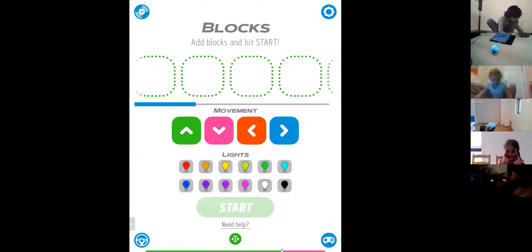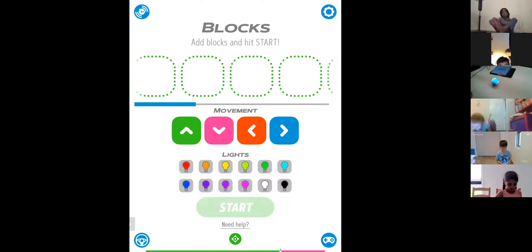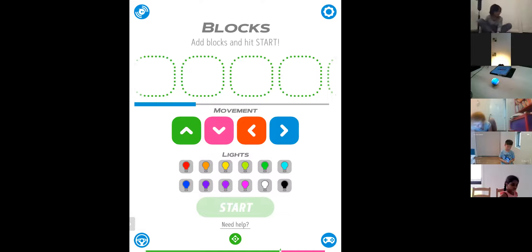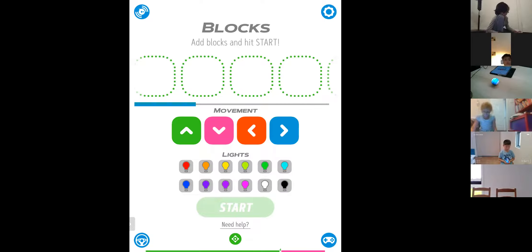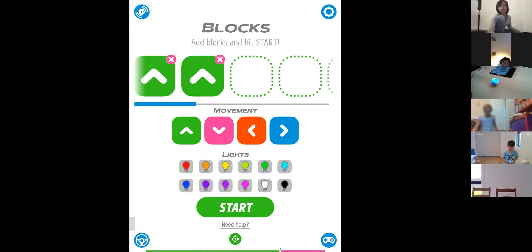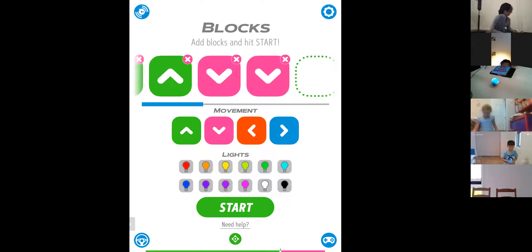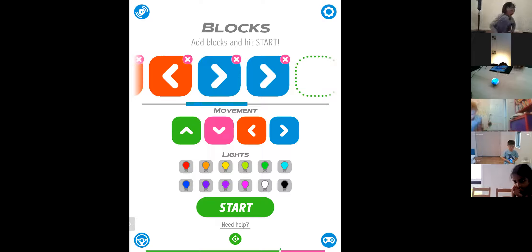Kyra needs to download the app called Sphero Play — not Sphero Edu. Sphero Edu we will do next class. For blocks it's very simple: you add move up, move down, move left, move right, and then click Start.